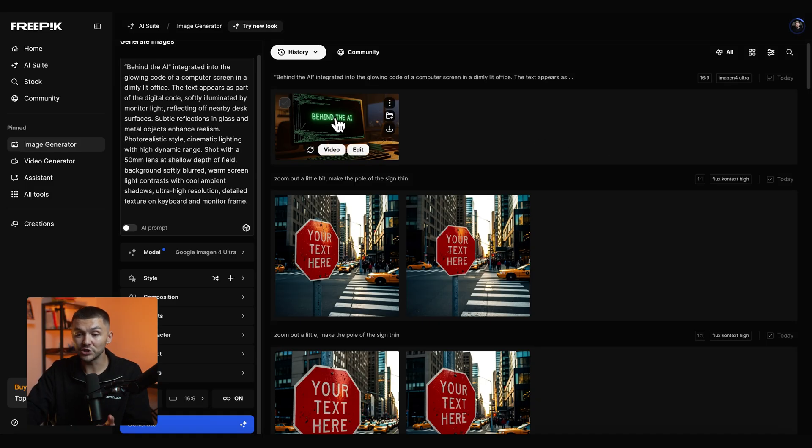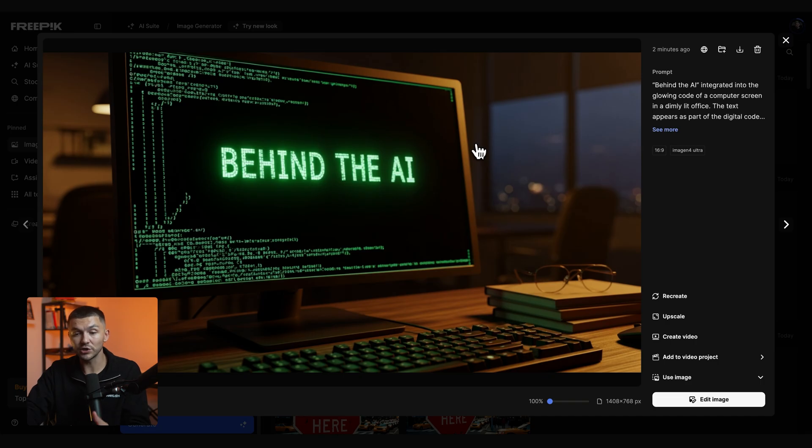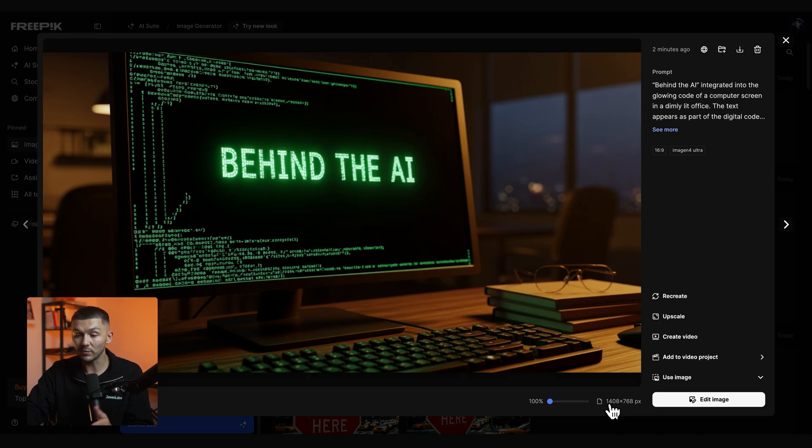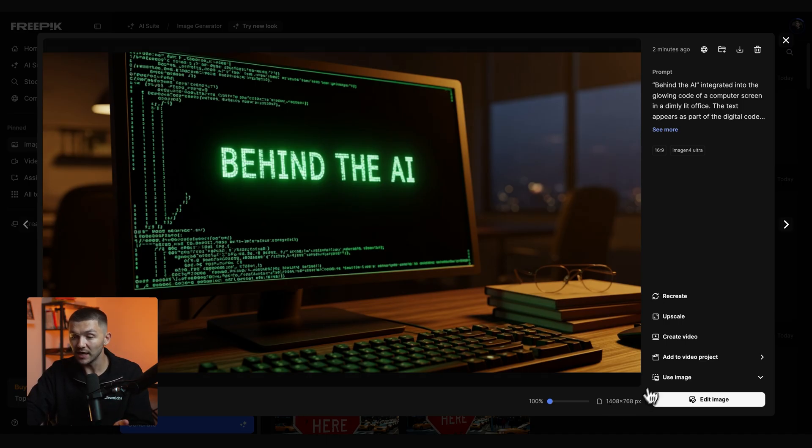But once you've found the image you like and that you want to use as the video title screen within your video you want to go ahead and upscale it because you'll notice that Google Imagen 4 Ultra generates our resolution of 1408 by 768 pixels.